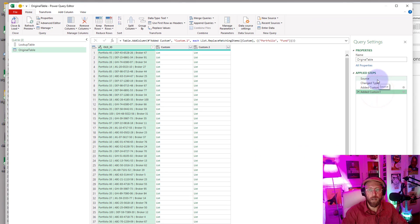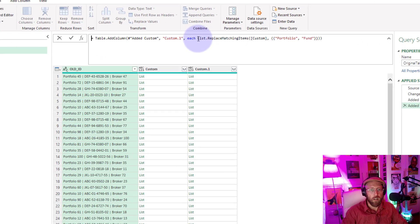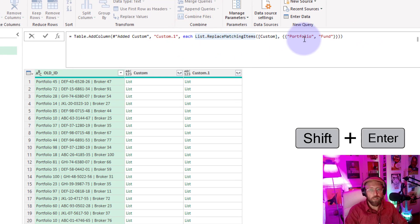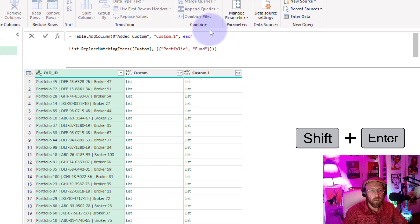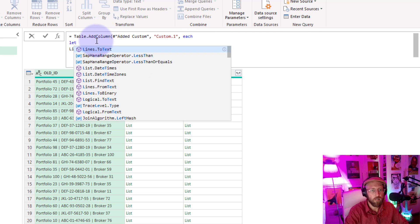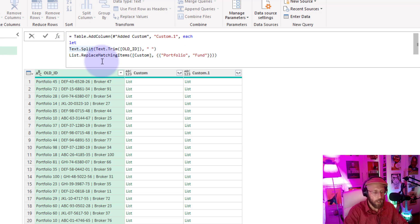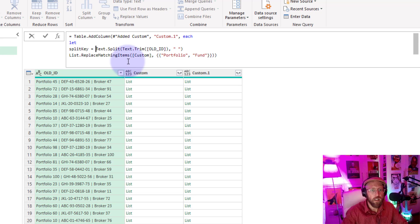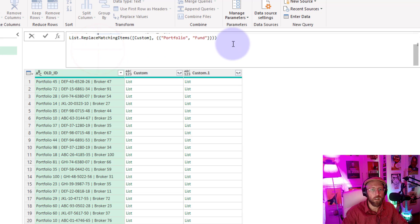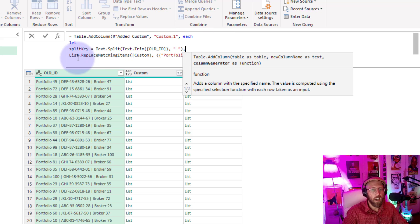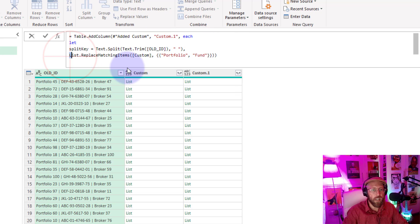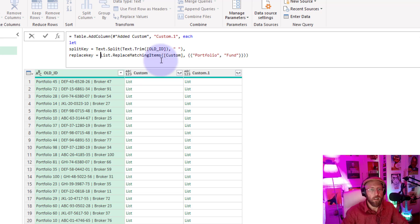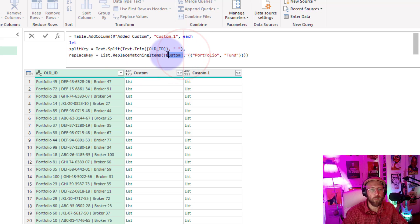And Shift and Enter, and I'm just going to paste that other code in there. And let's call this the split key. And what we did there is we simply took it and we split it into two. That's the variable, that's excellent. And now let's say replace key, and we say let's replace matching items.